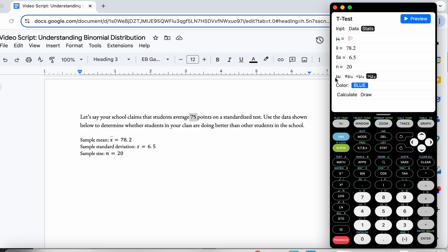Once I'm there I have to add all of these values. So mu sub zero means the mean for the population — I'm going to put 75 there. This is the mean of my sample: 78.2. This is the standard deviation of my sample: 6.5. And this is my sample size: 20. Now, this piece here is really important — if I want to see if there's any difference at all I would choose 'not equal to.' If I wanted to see if my class scored less than the school I would use the less-than option. But since I'm trying to see if my class did better — greater than the population mean — I am choosing the greater-than option.